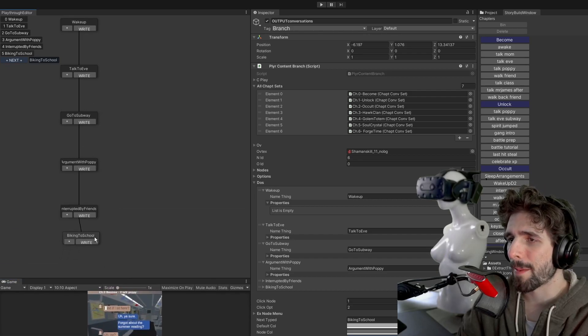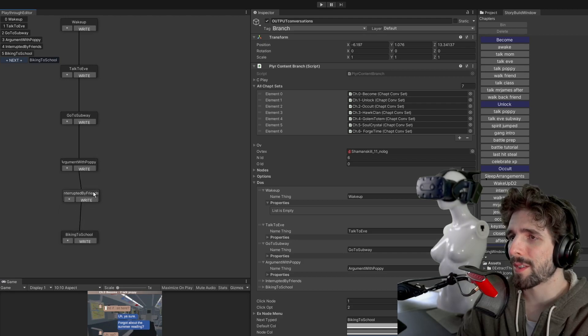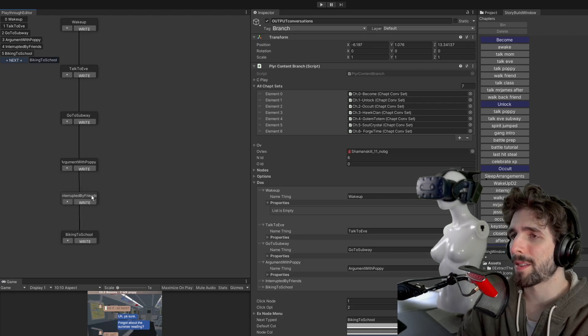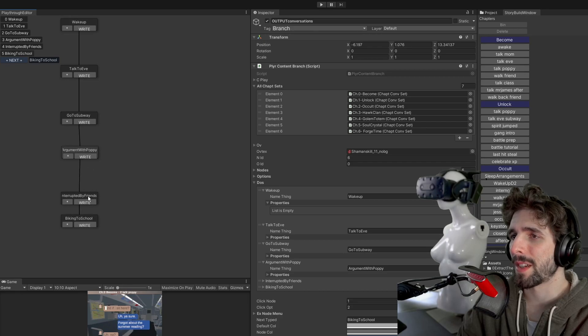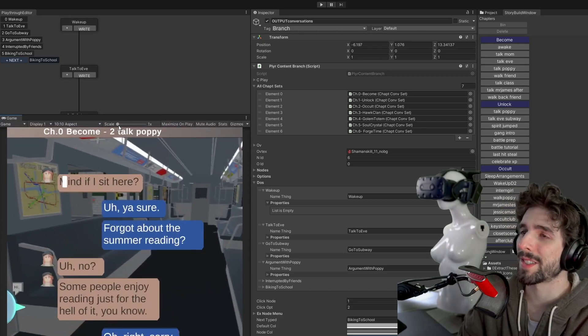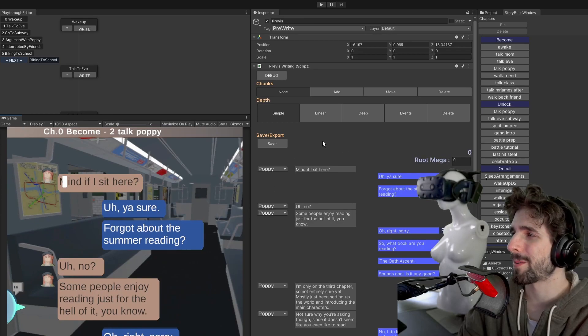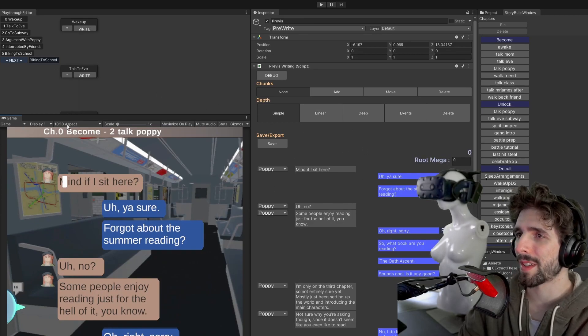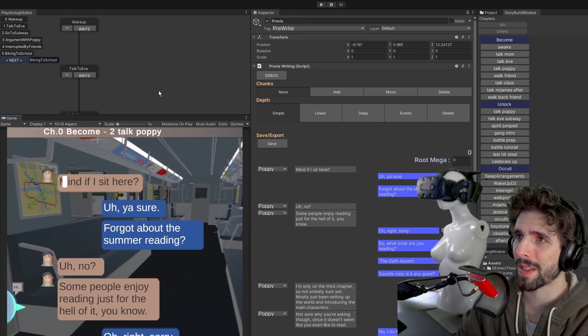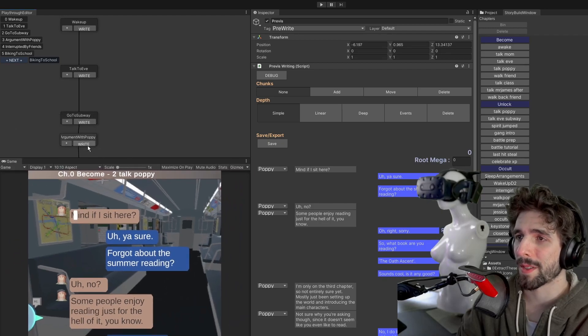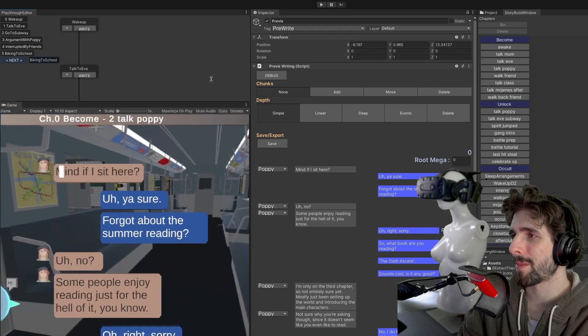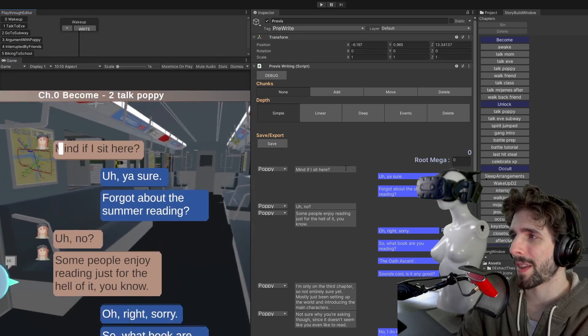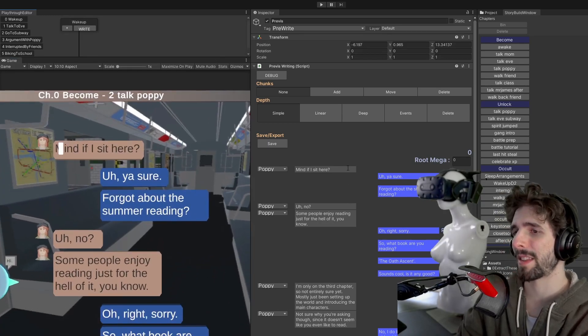And so what happens here is you have these kind of quick buttons to jump to the different conversations that could happen here. So you could jump, you could hit this and what it will do is it will select the very specific conversation. So the example here would be talking to arguing with pipe on the subway. If I hit right, it'll pop up the corresponding conversation and I can write that here.